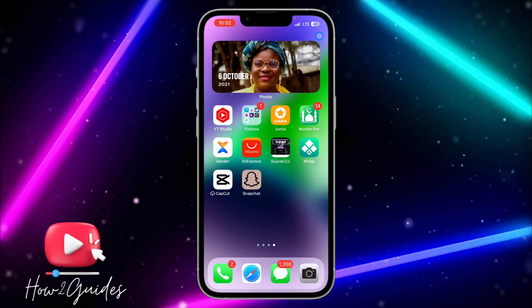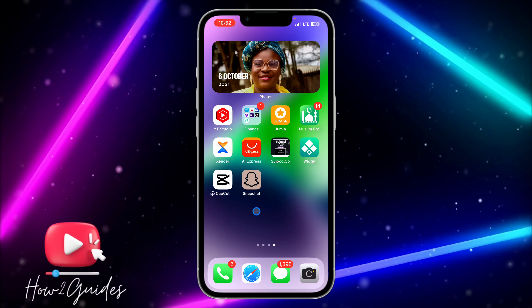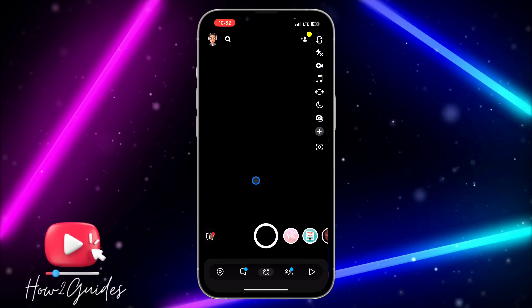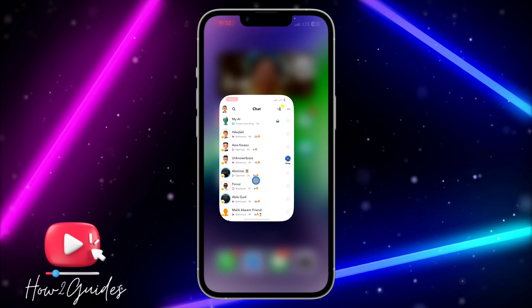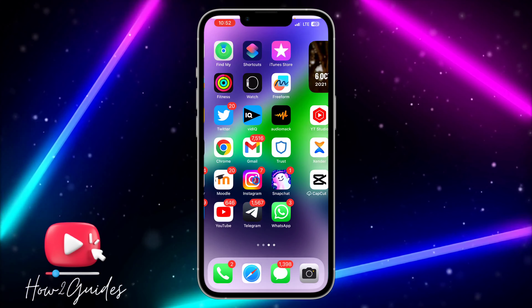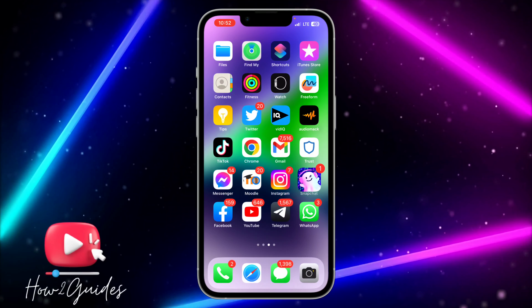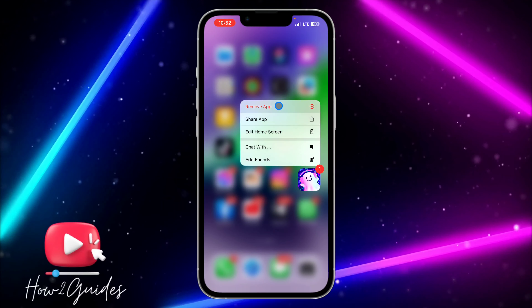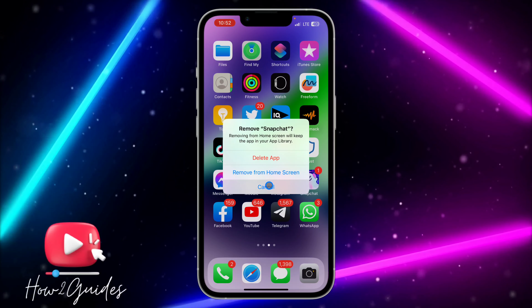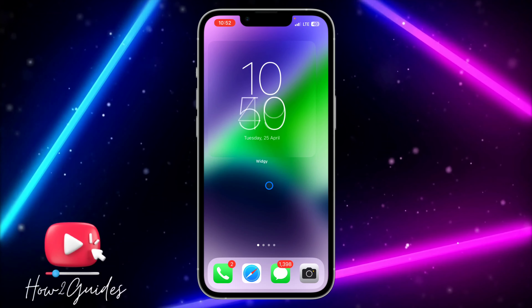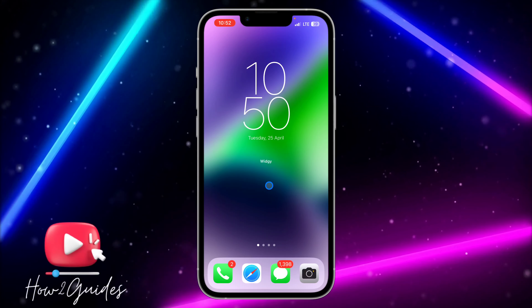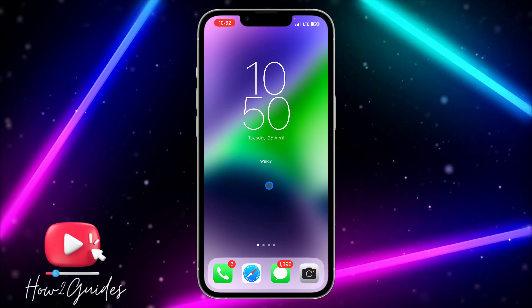The icon will be added to your home screen. Anytime you open it, it's going to open your Snapchat. You can also remove the main Snapchat from your home screen by clicking 'Remove App' and then 'Remove from Home Screen.' If you have any questions, drop them in the comments below, and don't forget to like, share, and subscribe. Thanks for watching!